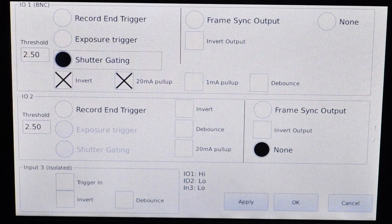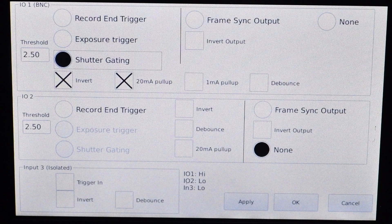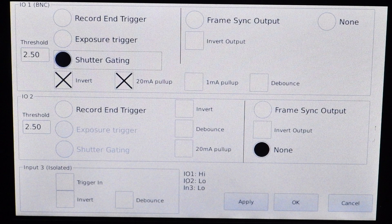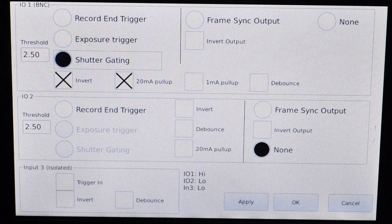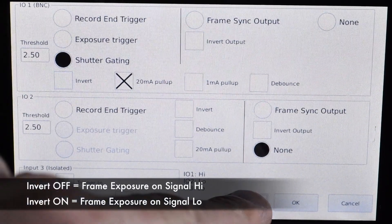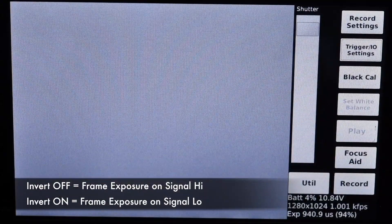You're going to choose shutter gating. Shutter gating means that the external source is going to not only dictate the frame rate of the camera but the exposure as well. So your pulse frequency is going to be your frame rate, and your pulse width or duty cycle is going to be the exposure. We're going to take the invert off, make sure debounce is unchecked, then apply your settings and choose OK.